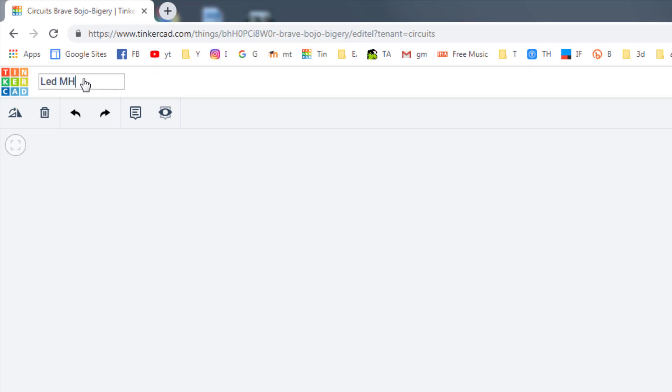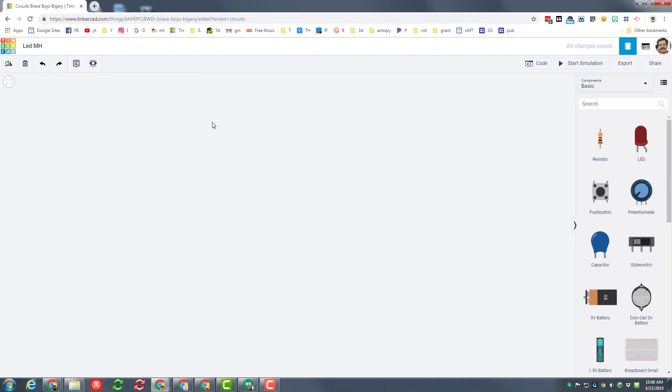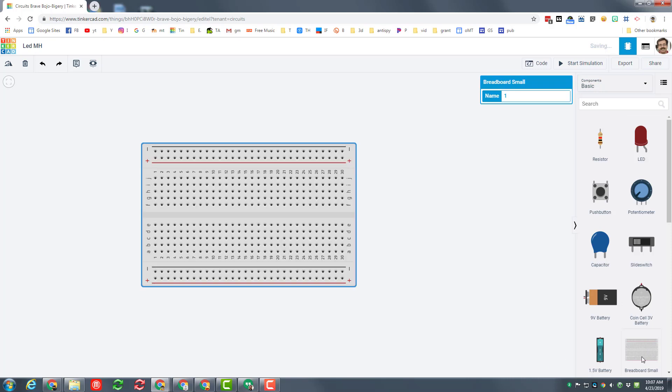Step one is to name it. We're going to call this LED with our initials. I'm going to just put MH today. And then on the components, I want you to find the breadboard small. You can click it and bring it out or you can click and drag and bring it out. We are not going to name it.